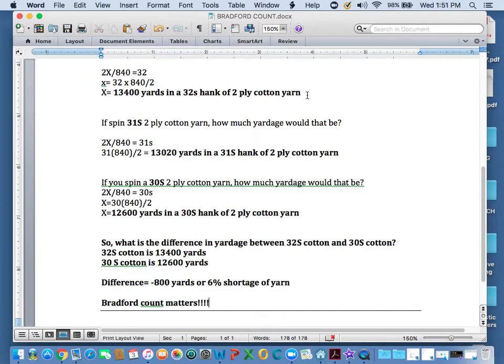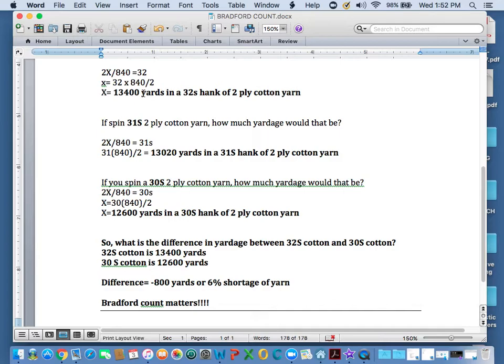This is how many yards, when they said 32s, this is what they expected the yardage to be in that hank of 32s. That is the yardage that they wanted.